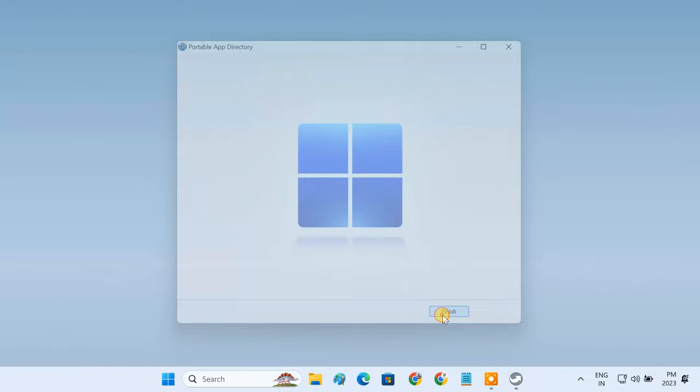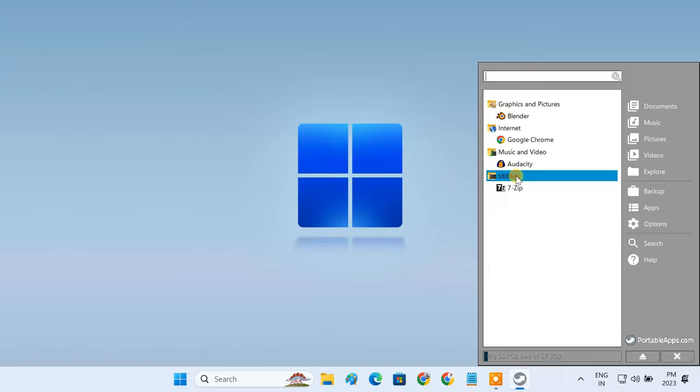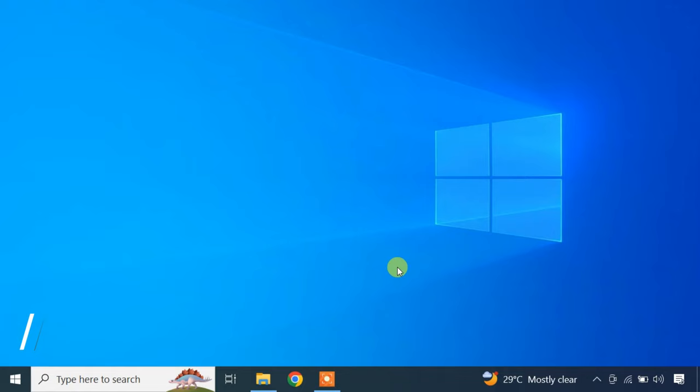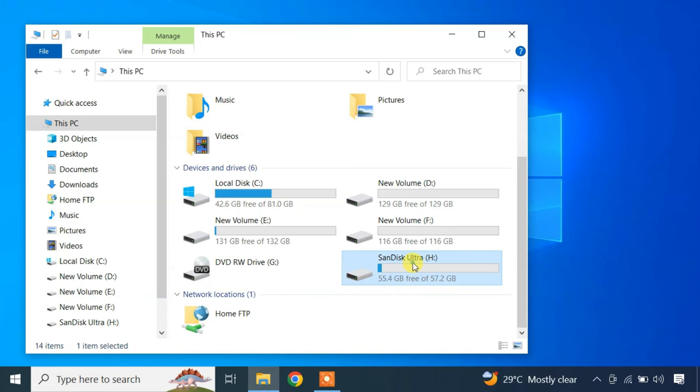You can now carry your USB drive with you anywhere and run the installed programs by just plugging it into any Windows computer. To run the installed apps on another computer, just plug in the USB drive. Open the USB drive and double click the start file.